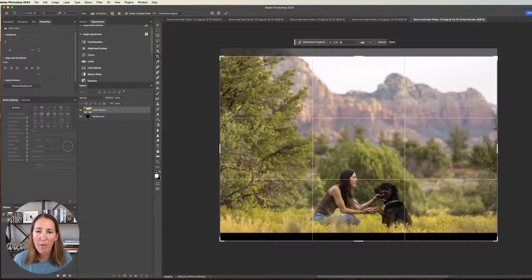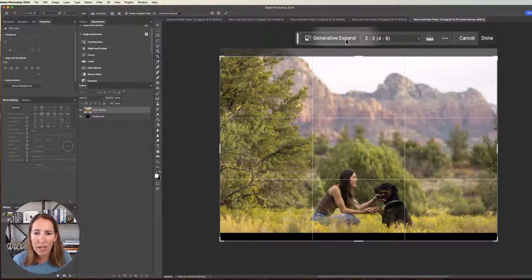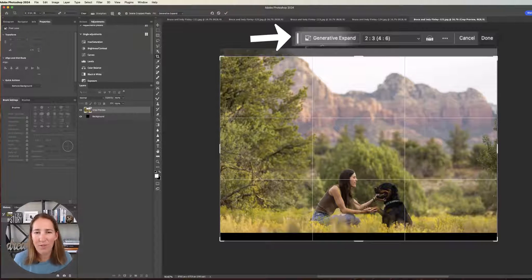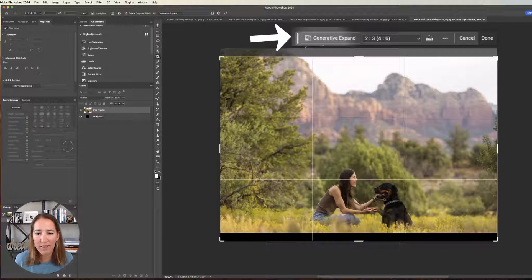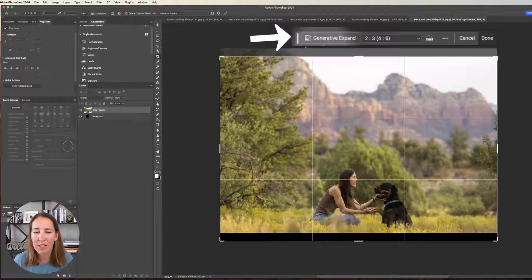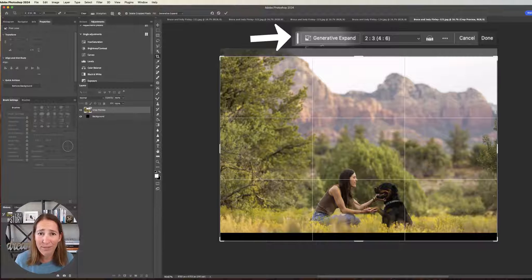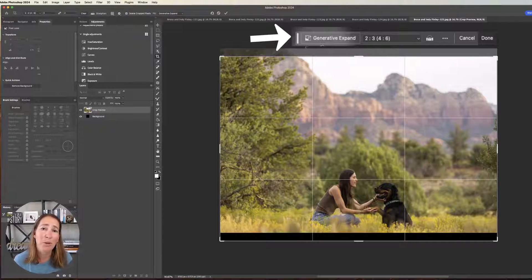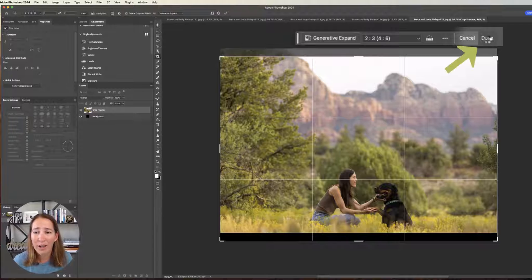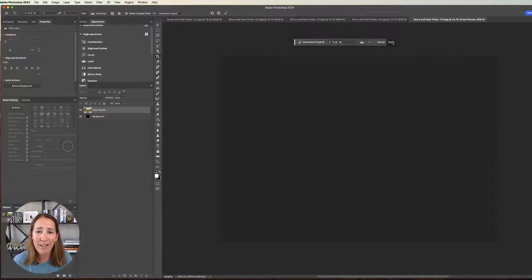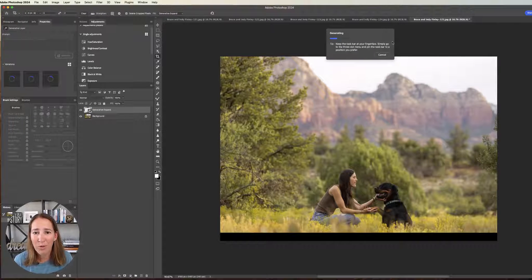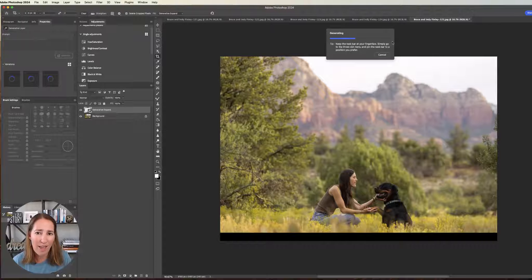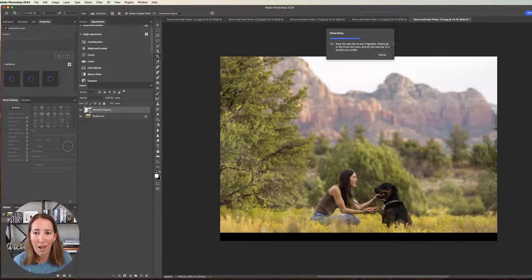Now you can put in here into the Generative Expand, maybe you wanted to expand the sky and add birds flying in the sky and do all sorts of crazy things. You can give it some information. In a situation like this where we're just expanding what's already there, I've found you usually don't need to give it any information. You can just hit Done, and it is going to think for a minute and then fill in that bottom. Let's see how it does.